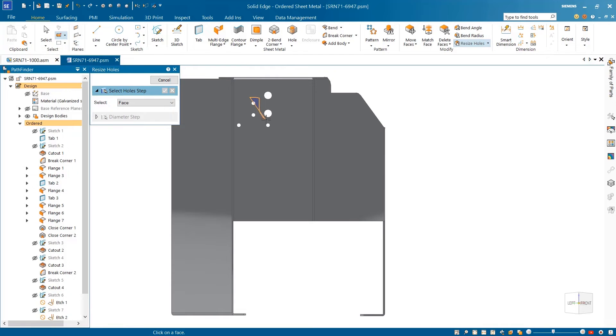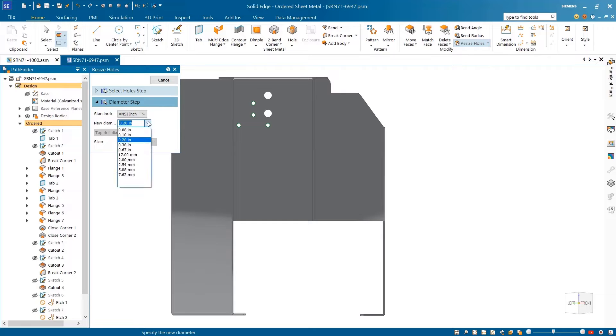Polygon and lasso selections are available within the part, assembly, draft, and subdivision modeling environments.